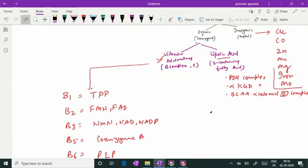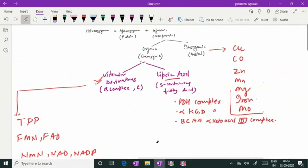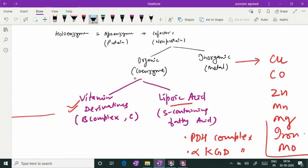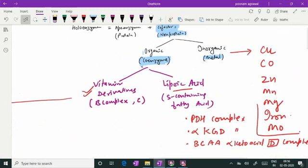In summary, the difference between co-factor and co-enzyme is that all co-enzymes are co-factors but all co-factors are not co-enzymes, because some co-factors are metallic co-factors. Co-enzymes are mostly vitamin derivatives. I have given the list of vitamins acting as co-enzymes and described their co-enzyme forms. Lipoic acid is not a vitamin but a sulfur-containing fatty acid that also acts as a co-enzyme.